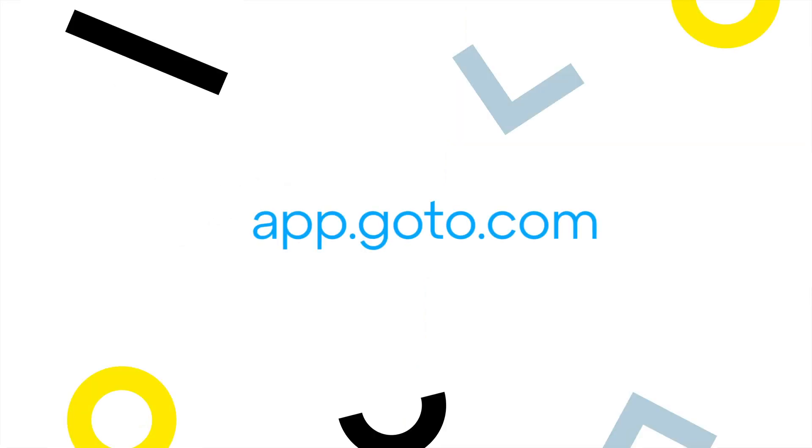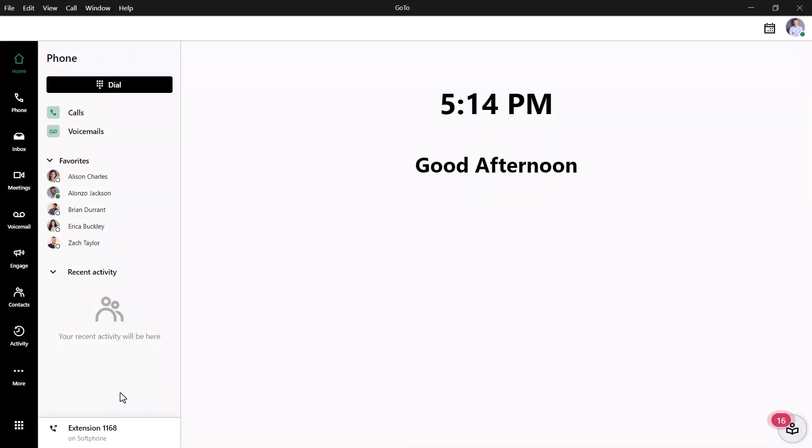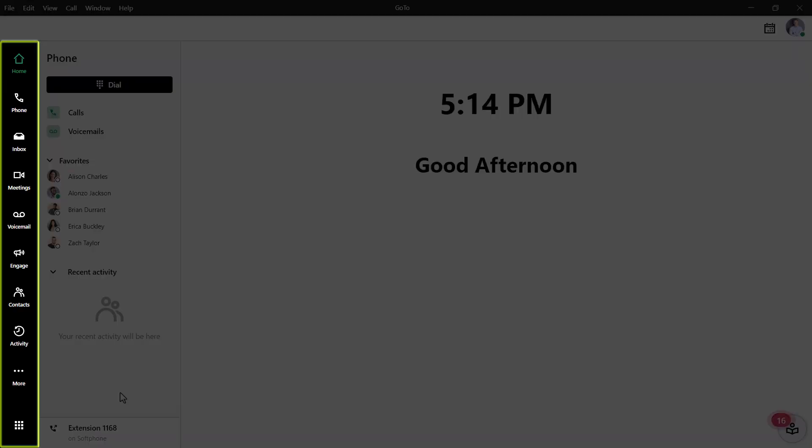I'll be using the GoTo desktop app for this video, but the web experience can be accessed at this site. I've already signed in as supervisor Lance Bingham, and this is the home page of the desktop app. Take note of the left navigation menu. You may see different icons here depending on what options are available with your GoTo plan.